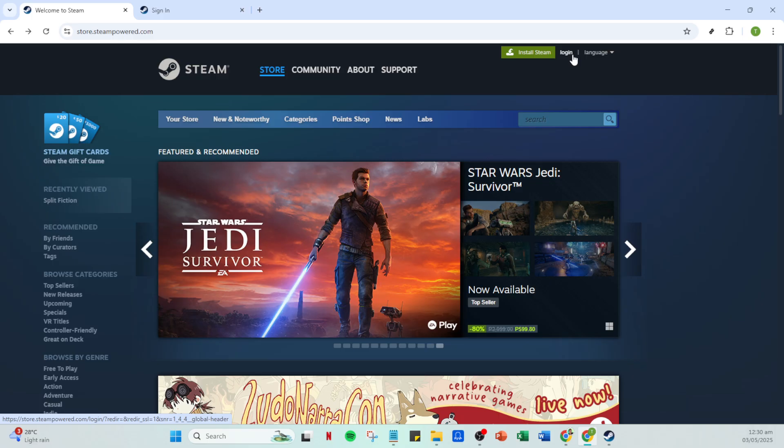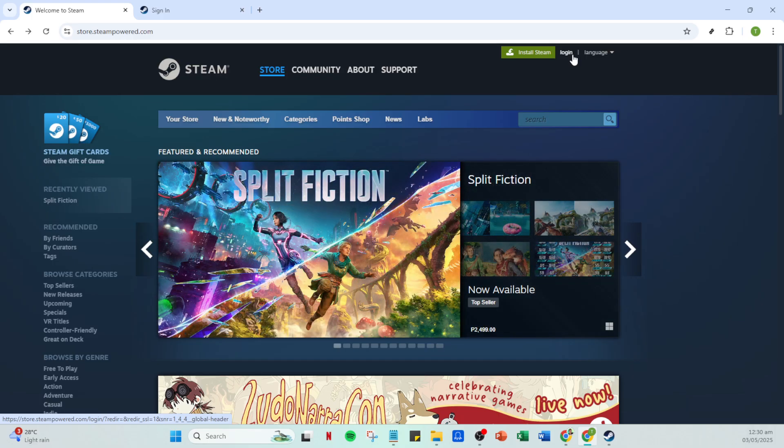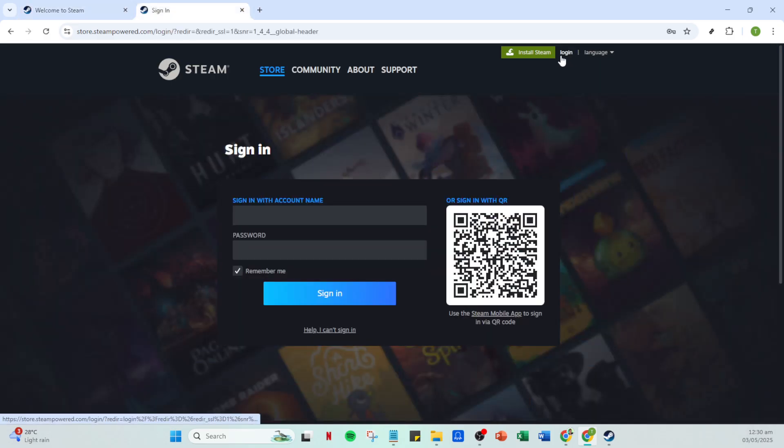Once that's taken care of, you'll receive a confirmation email. Make sure you verify your account through the link provided. After successfully creating your account and logging in for the first time, we're going to move on to the next step.